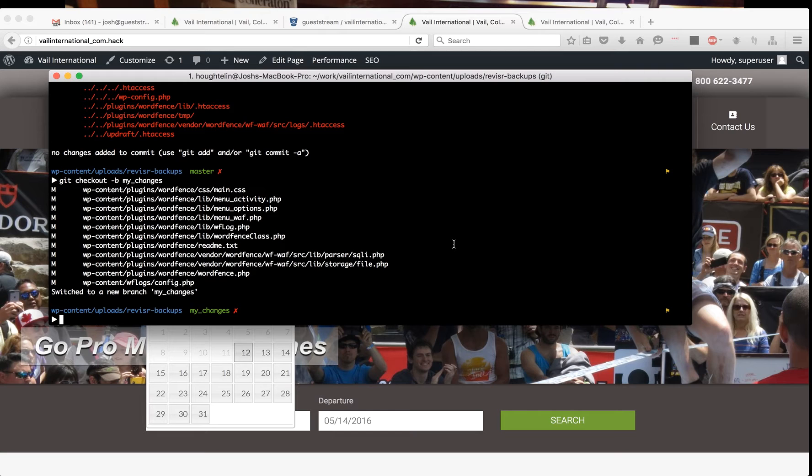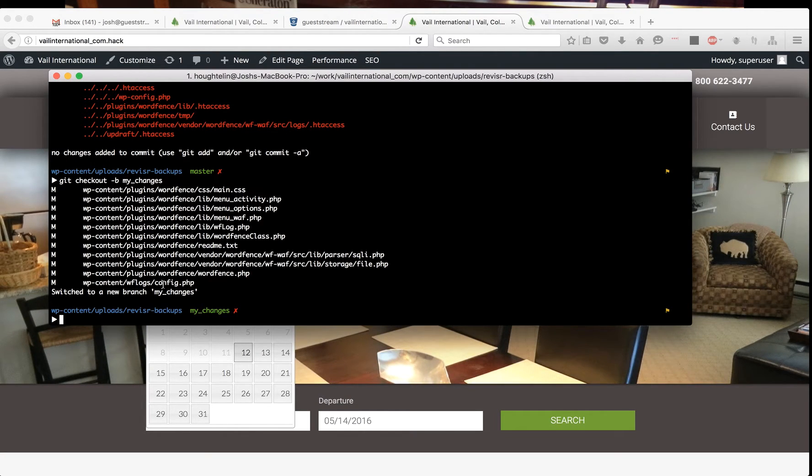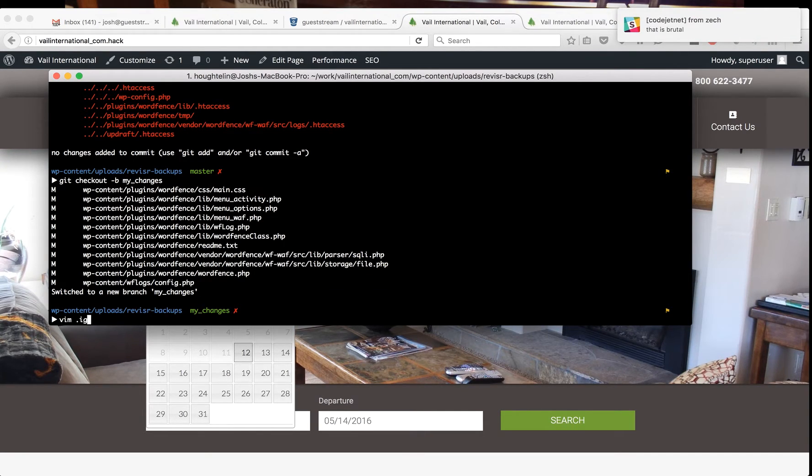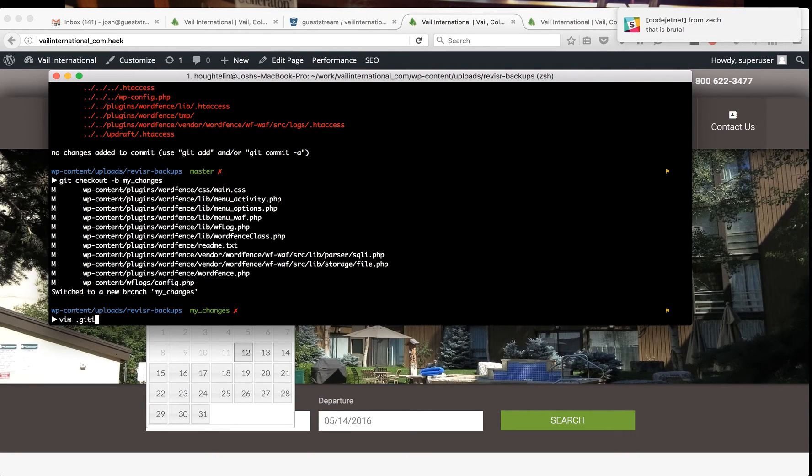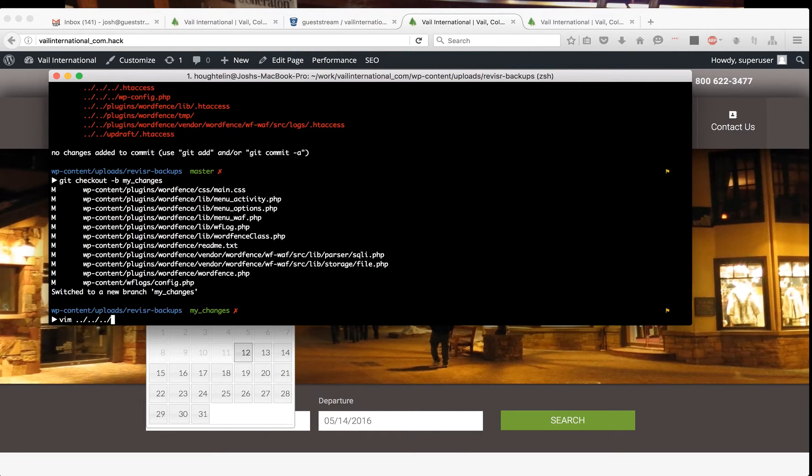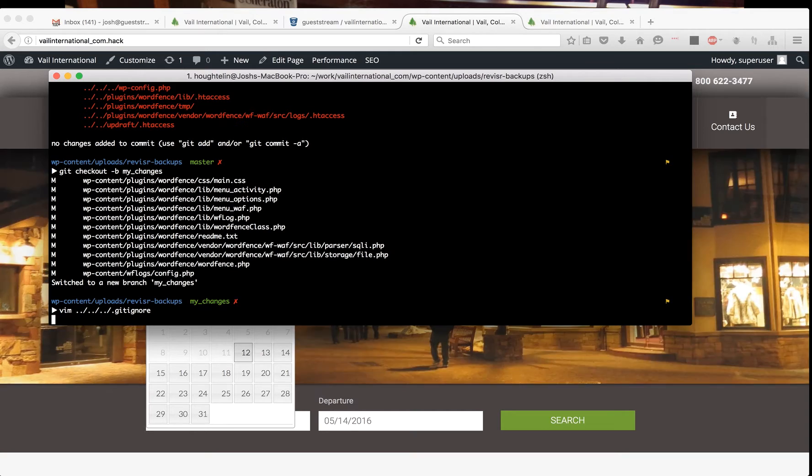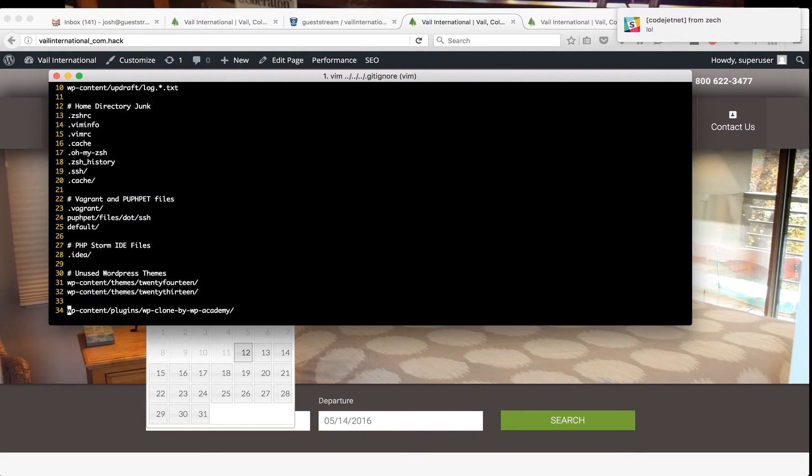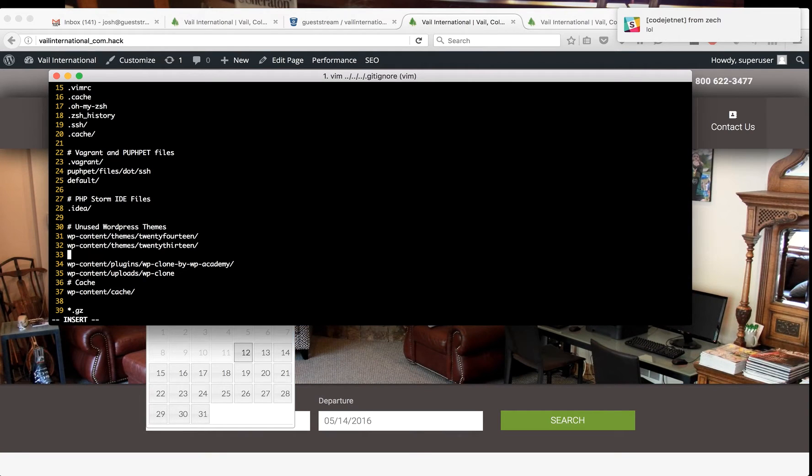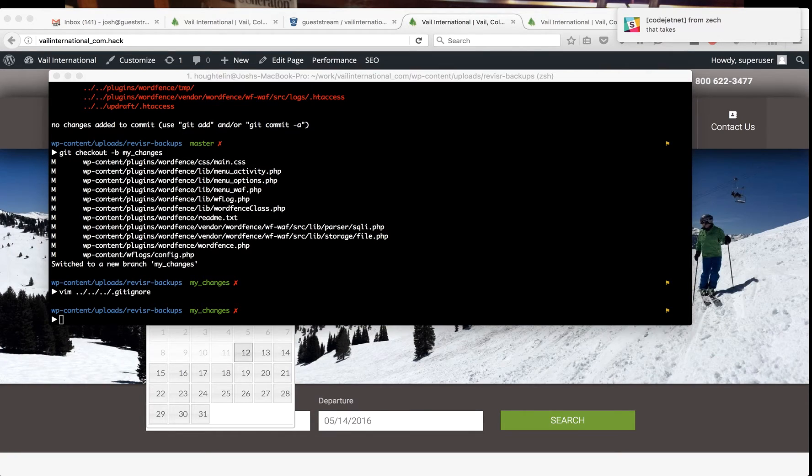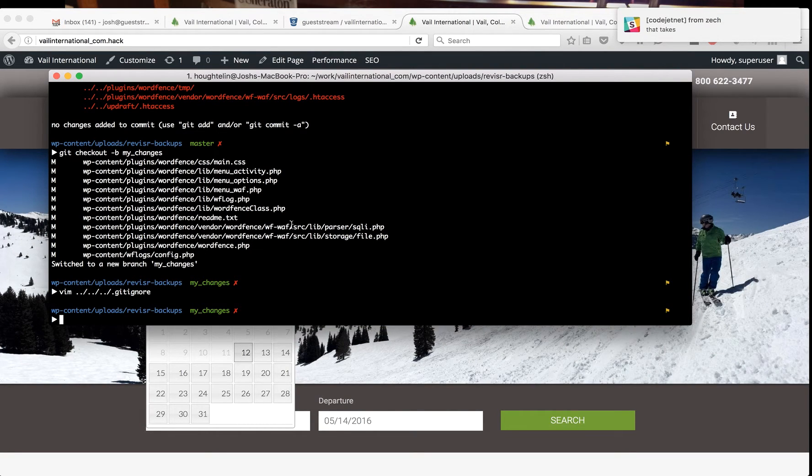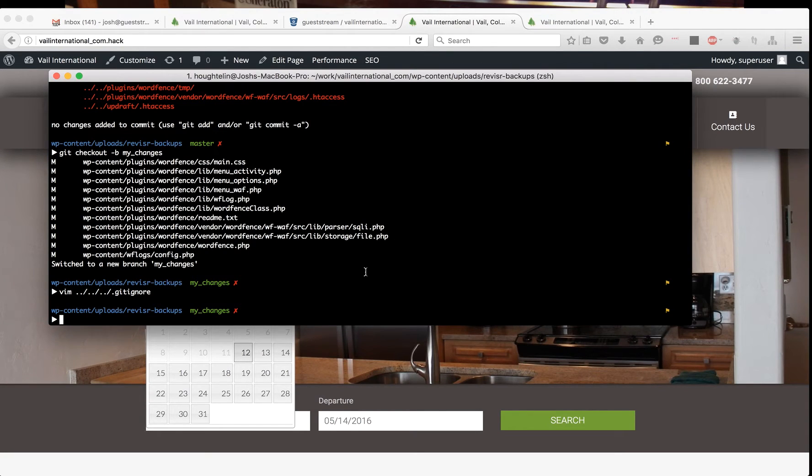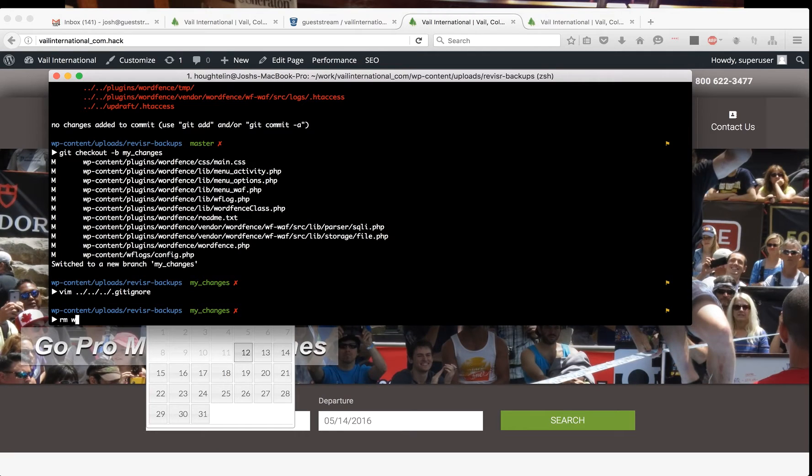Now if I wanted to, let's just say I want to add wflogs to the gitignore, and then I want to remove that folder.